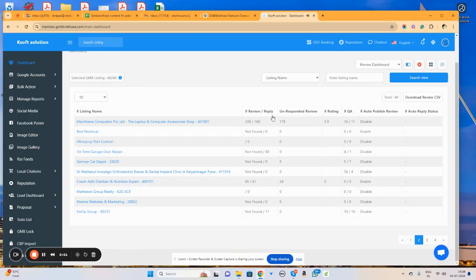Hello everyone, welcome to GMB Briefcase.